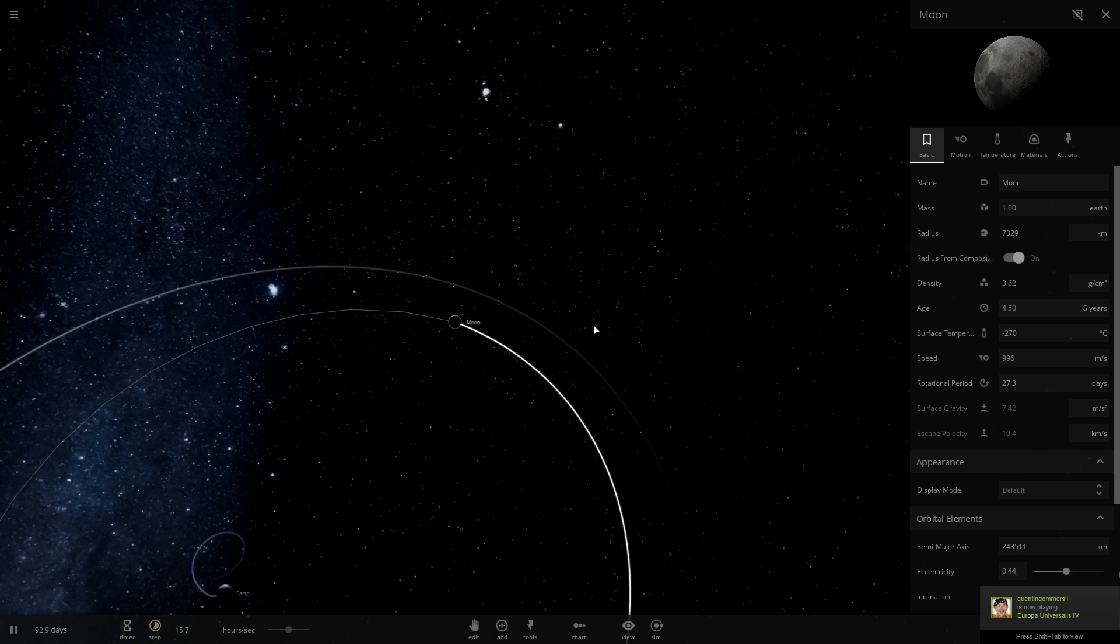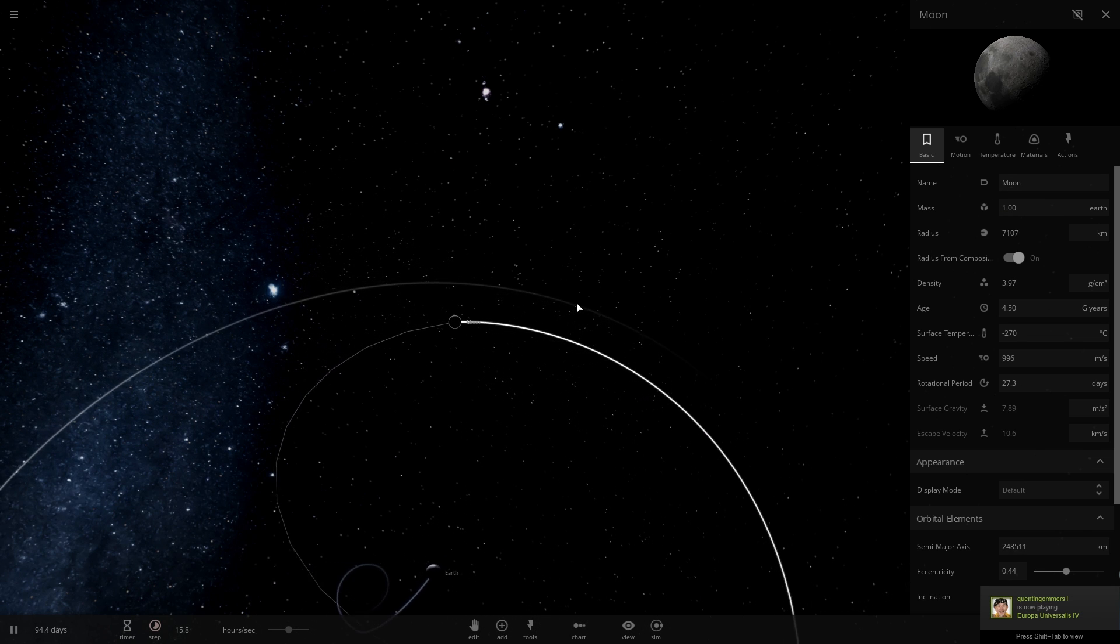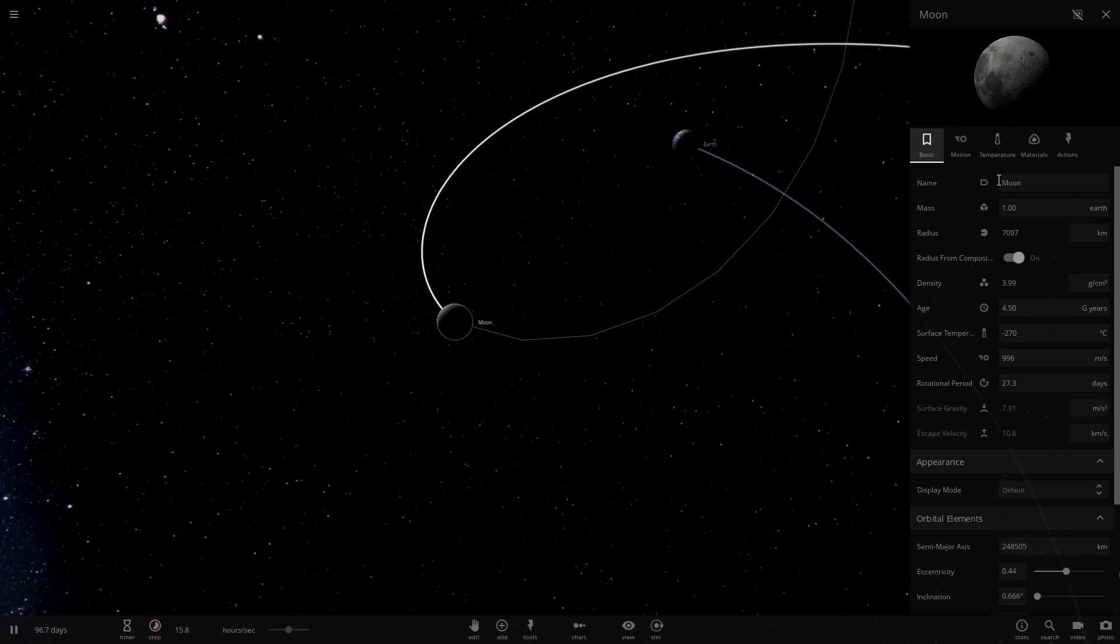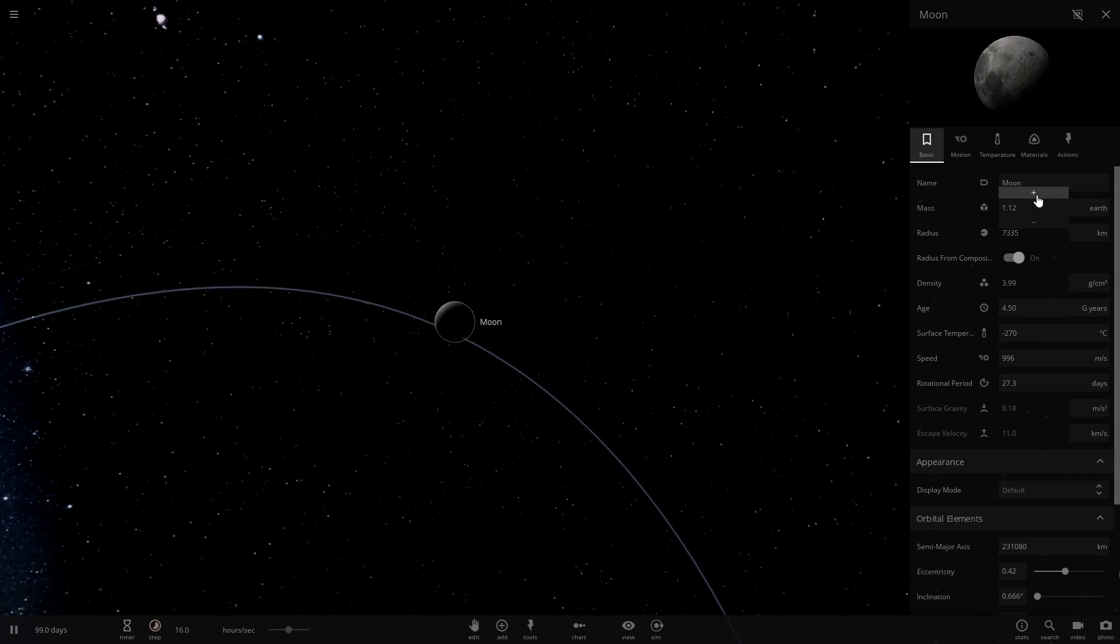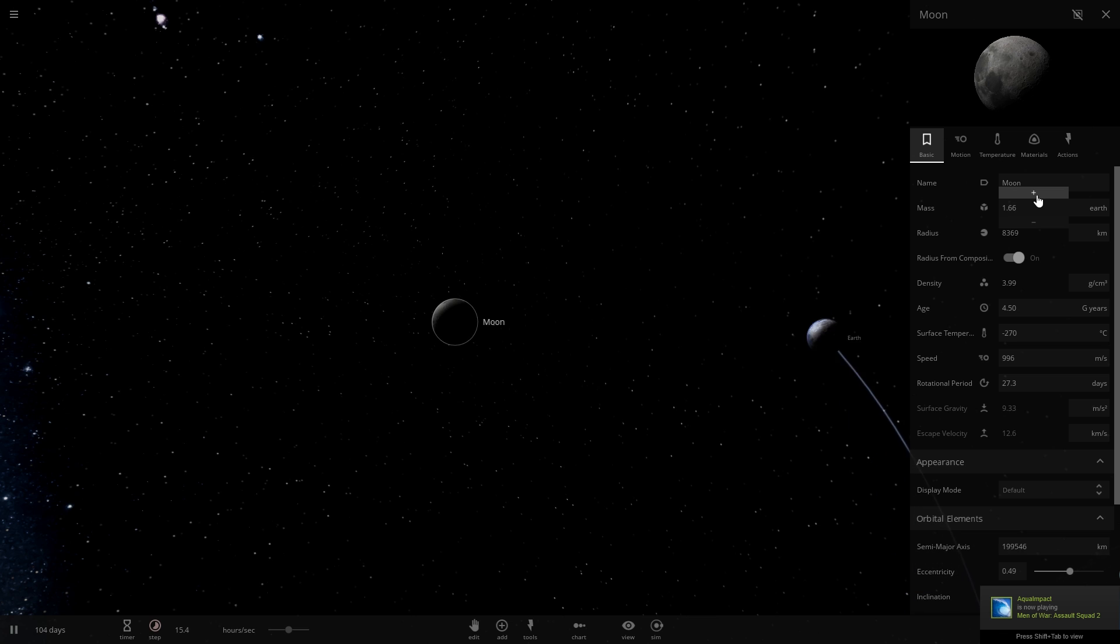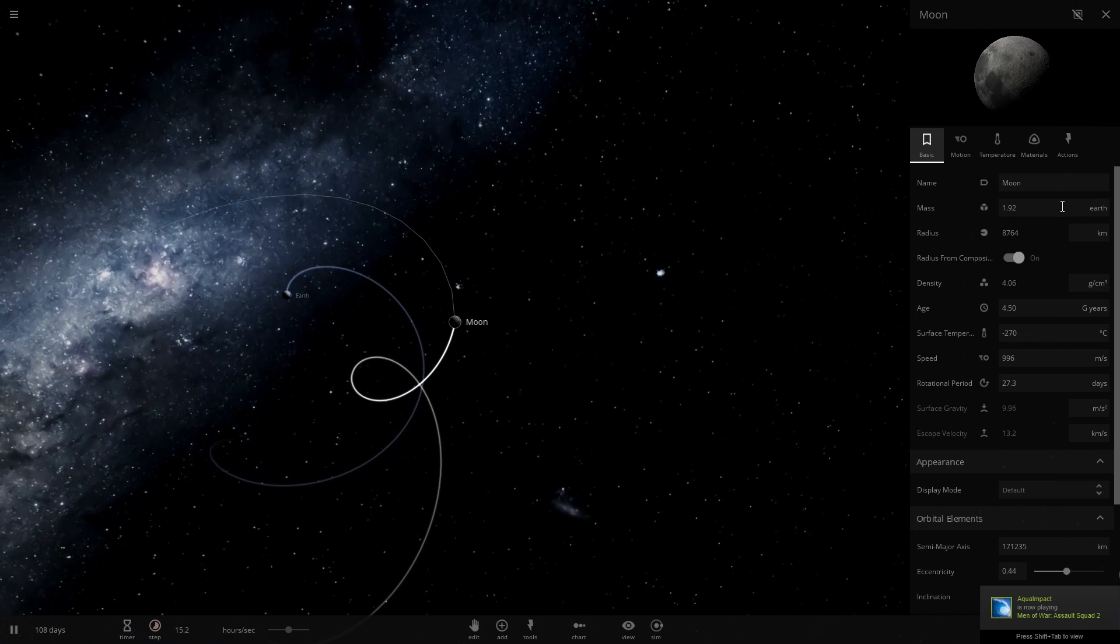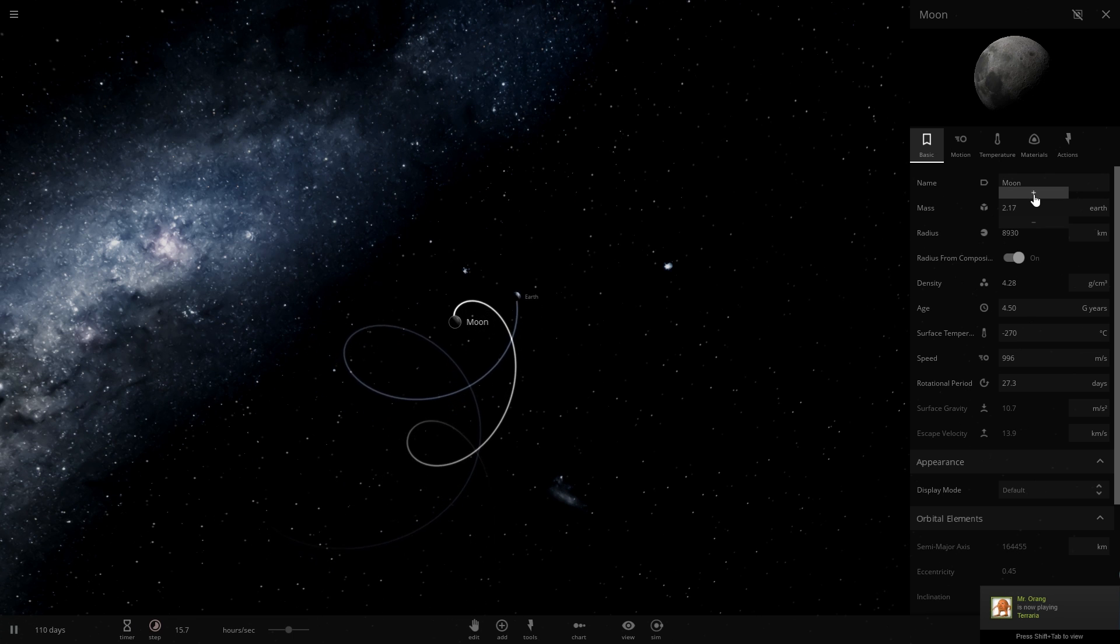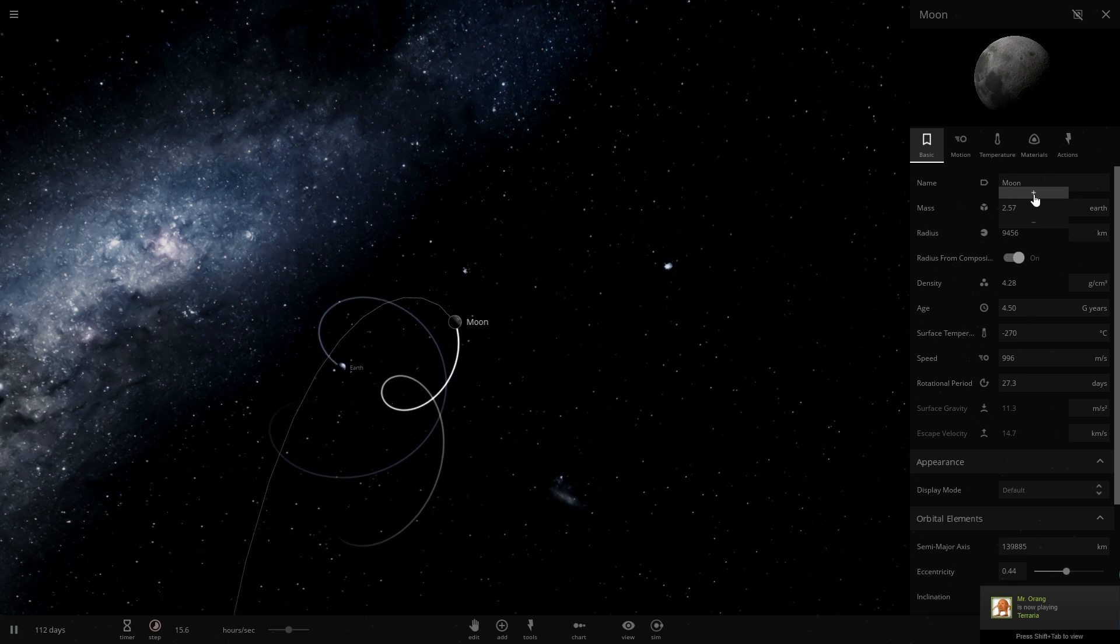Let's zoom it up and make it the mass of the earth. Now it's going to start having a little bit of a dance routine with earth. If we raise the mass a little bit more, the earth is going to have a hard time staying away from the moon.